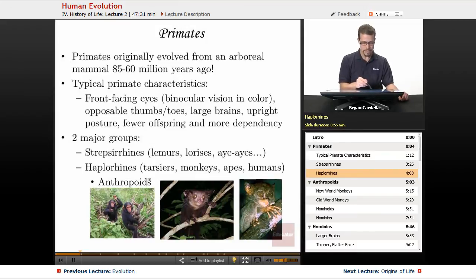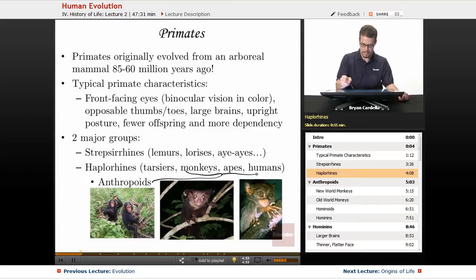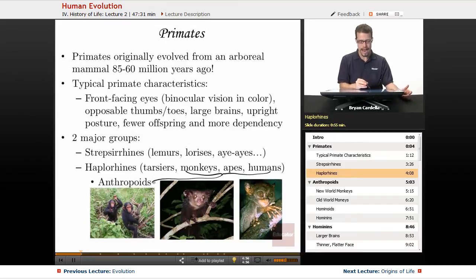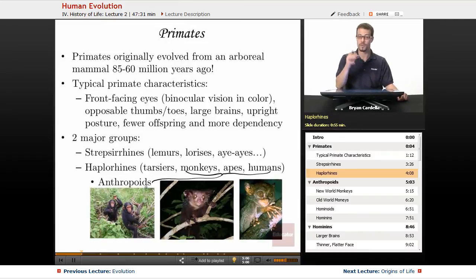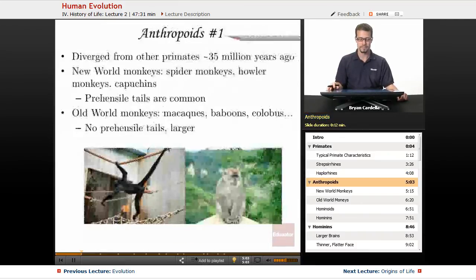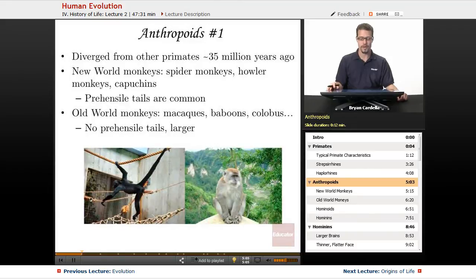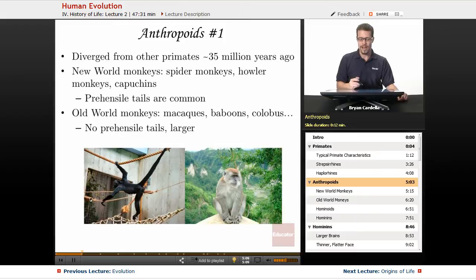Anthropoids are a subgroup within haplorhines, including all monkeys, apes, and humans — basically all haplorhines except tarsiers. Anthropoids diverged from other primates about 35 million years ago. We'll start with the monkeys.